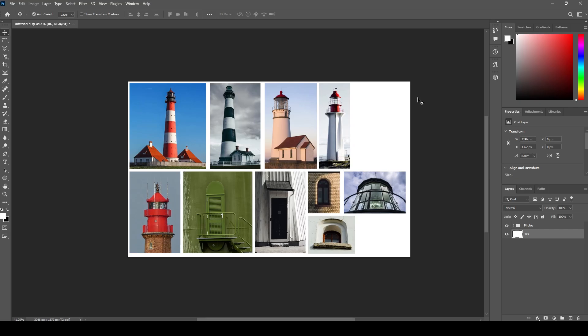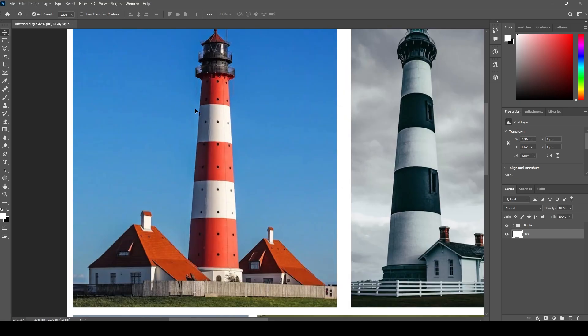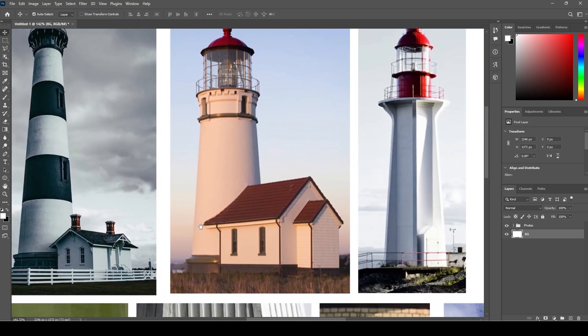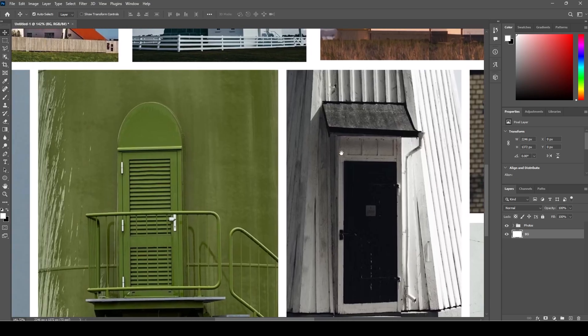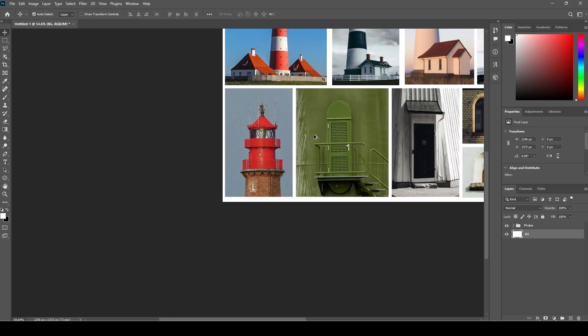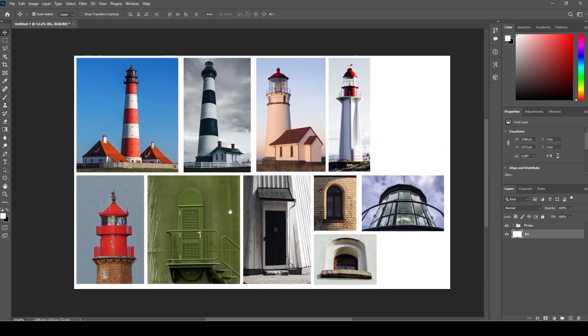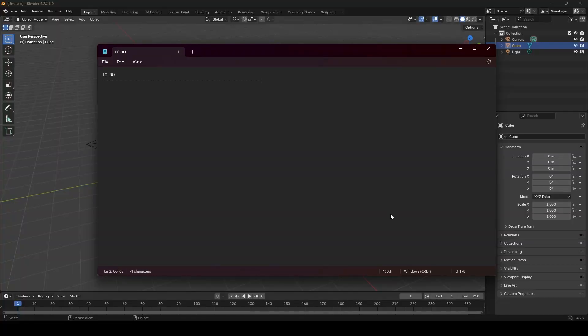Here are the main reference images I collected for the final version which I compiled as a collage using Photoshop. This way I can zoom into each photo when needed.